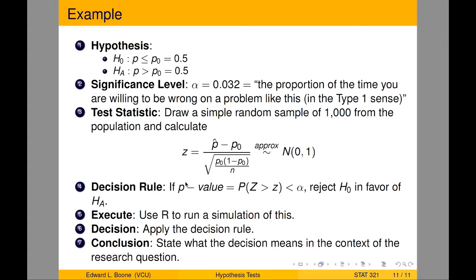We're going to use R to actually simulate this, because we want to see what's the sampling distribution of z, and make sure that it actually looks normal. Then we're going to apply our decision rule and state a conclusion. We're really not going to state a conclusion because we don't really have a context here. What I'm trying to show you is how we can go through the mechanics of this and use simulation to help us. Let's jump over to R.